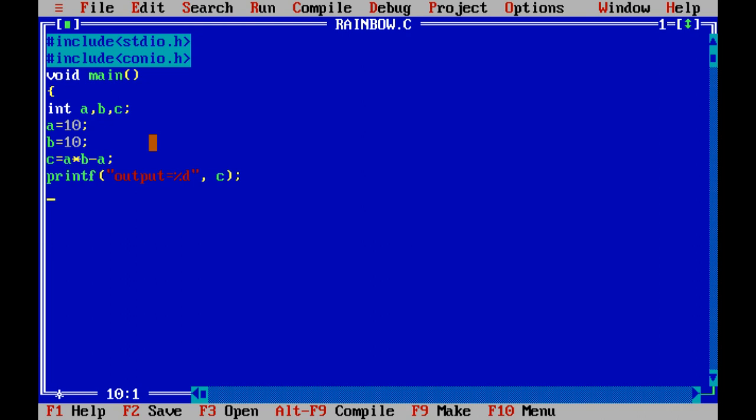Now apply the getch function to select the output from the function.